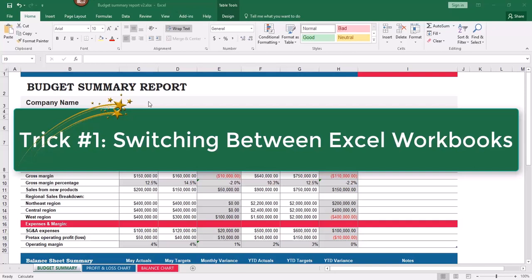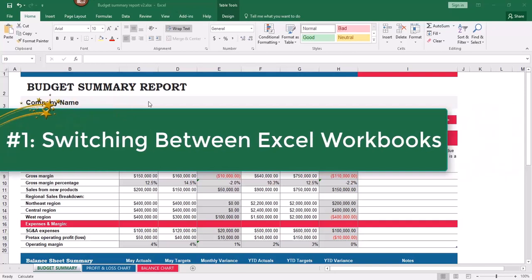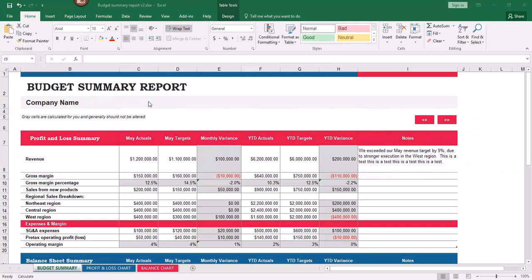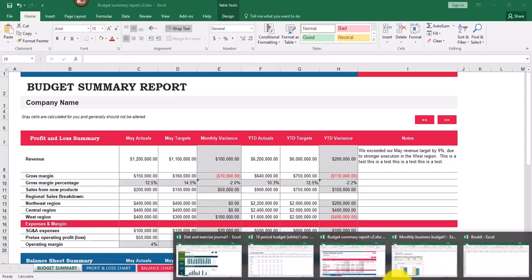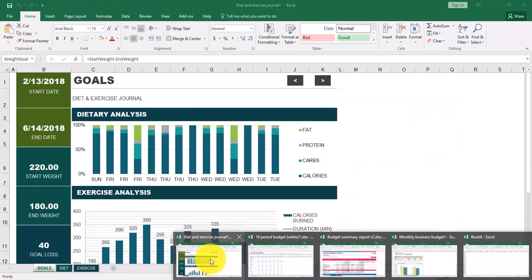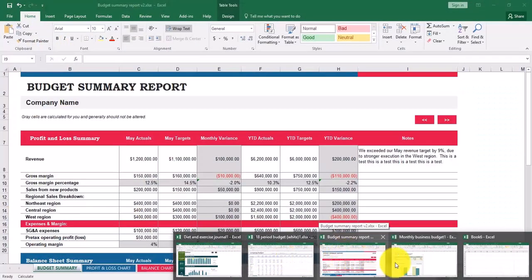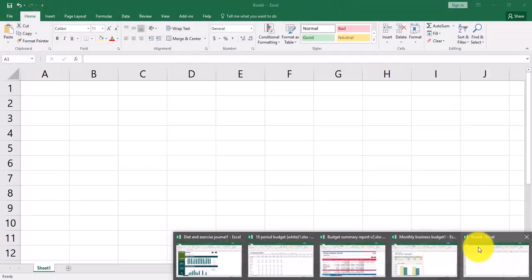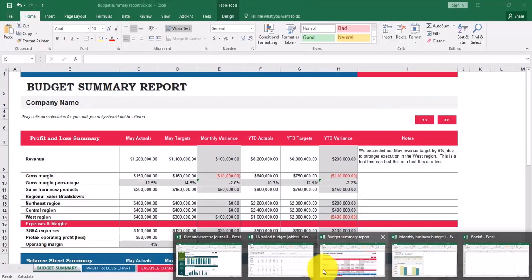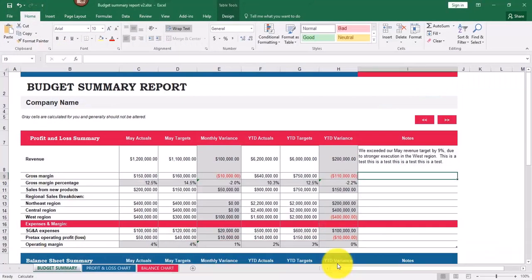I'm going to show you two ways. One way you can switch between your workbooks is along the bottom of your computer screen where all your icons are. If I click on my Excel icon at the bottom, I can see all my different workbooks that I have open. If I hover over them I can see which ones are open and click to switch to the one I want. But what I really want to show you is a neat trick with the keyboard.